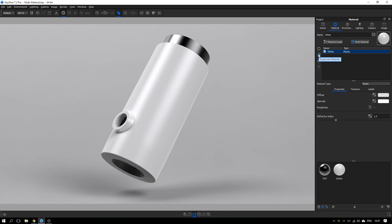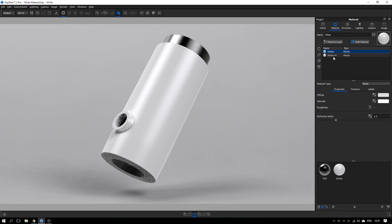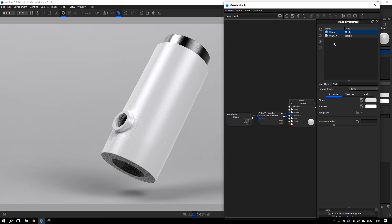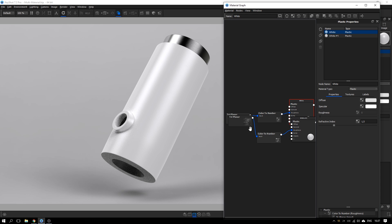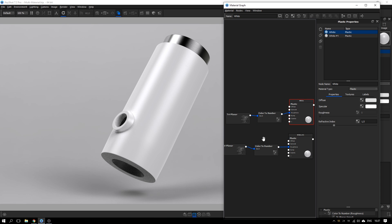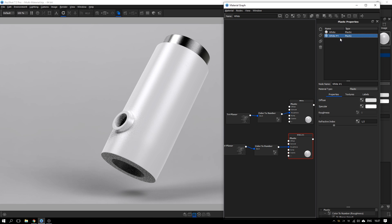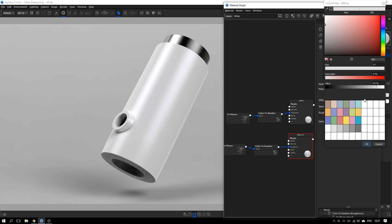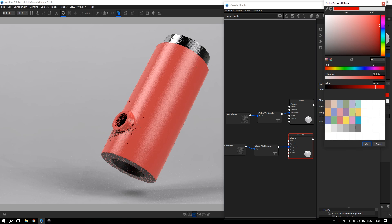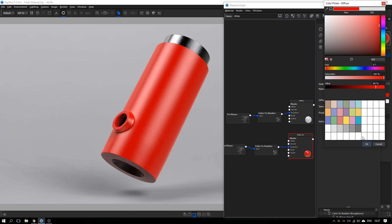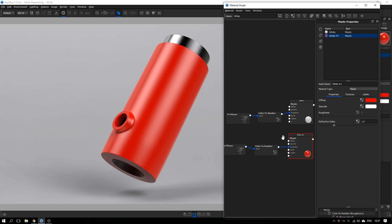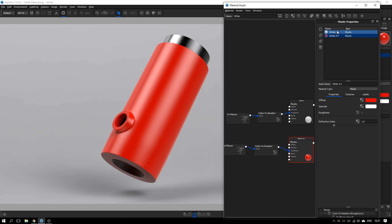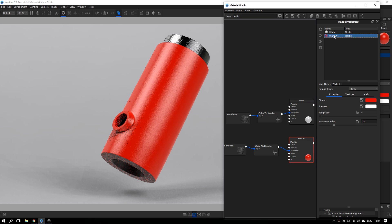If we delete that one, then there is this option here to duplicate the material. And again, if we look in the material graph, we can see that we now have two instances of the same material. So if we take the new one here and change the color to red, for example, you can see that we now have a white and a red version.